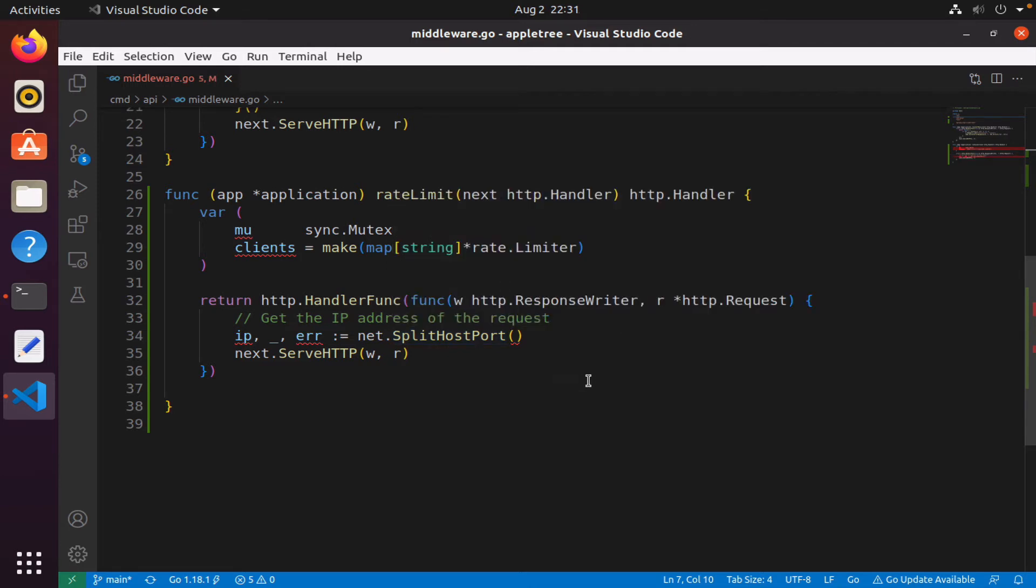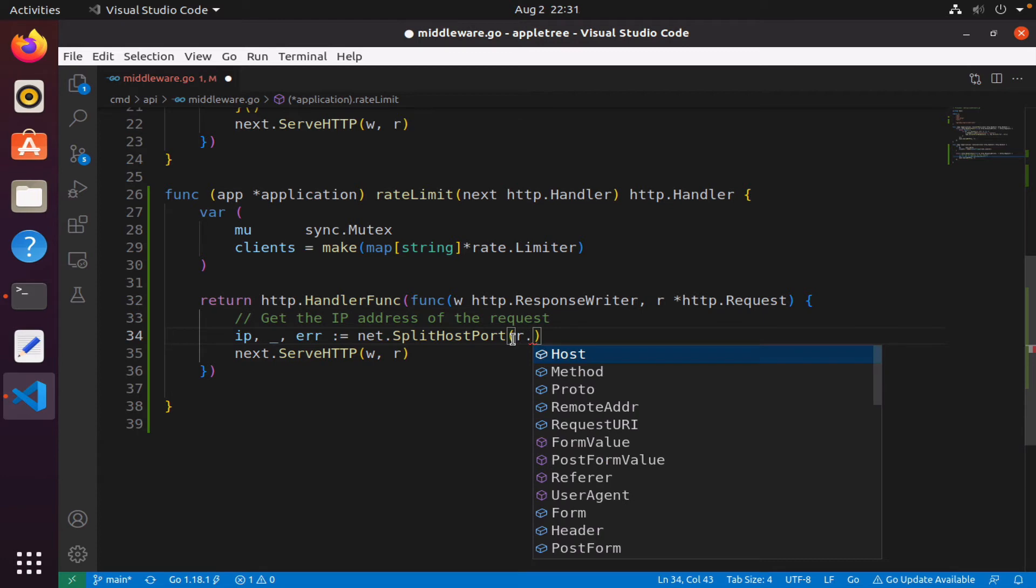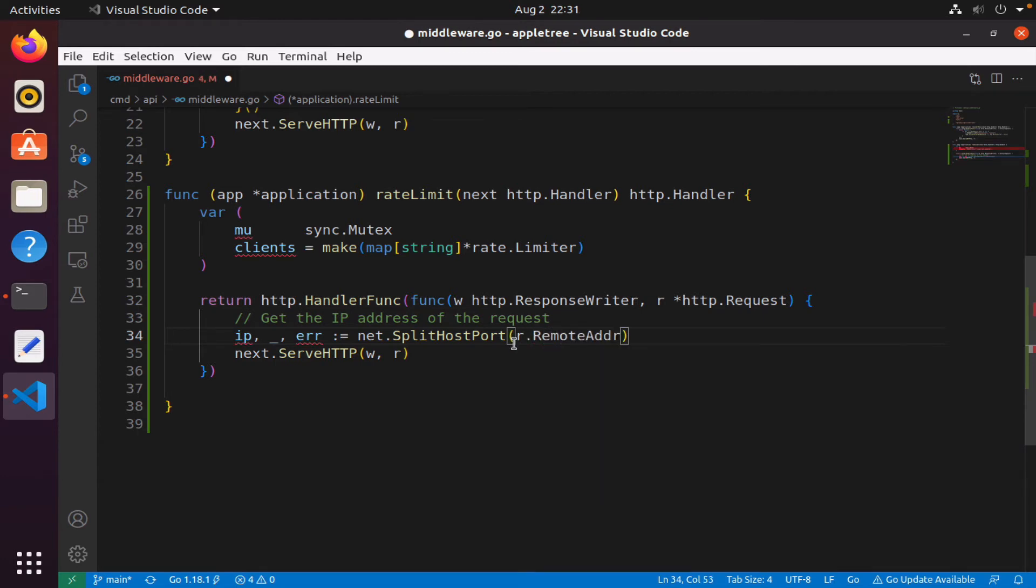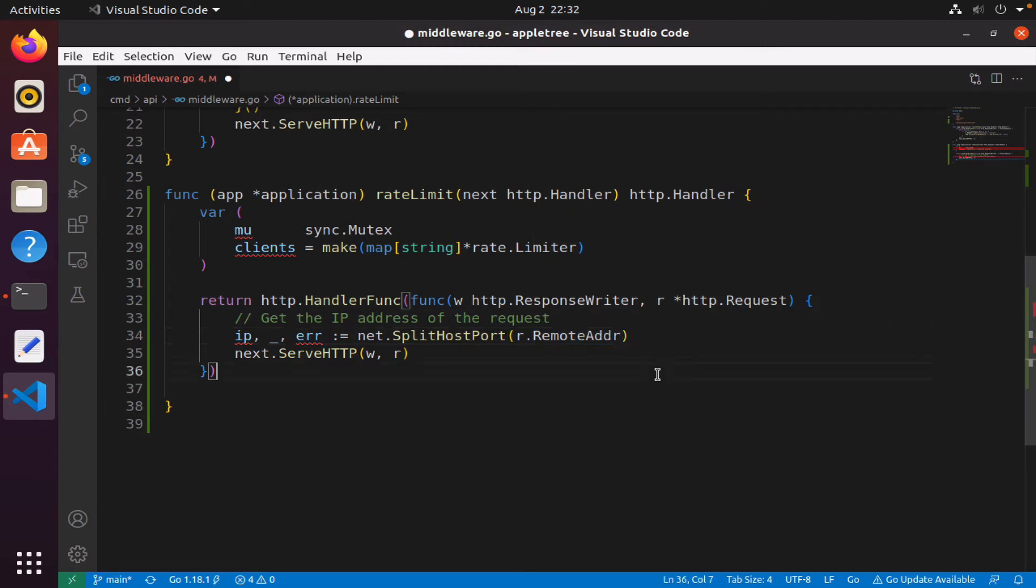What I need to put in here is the request, so I could simply say r.RemoteAddr. What it does—it says RemoteAddr in terms of string—and what it does is it allows you to record the network address that sent the request, exactly what we need.